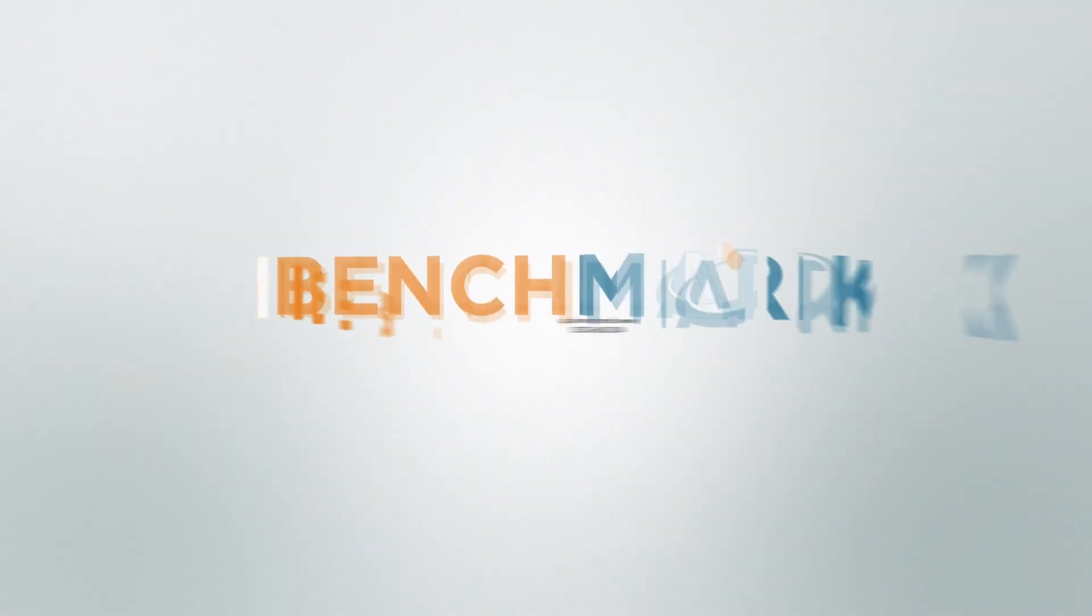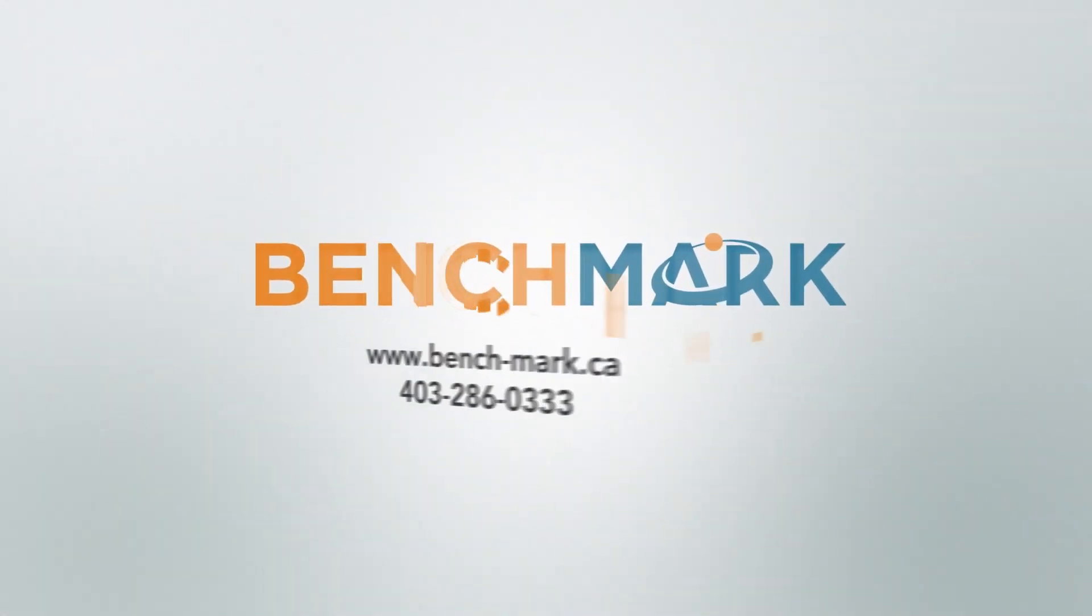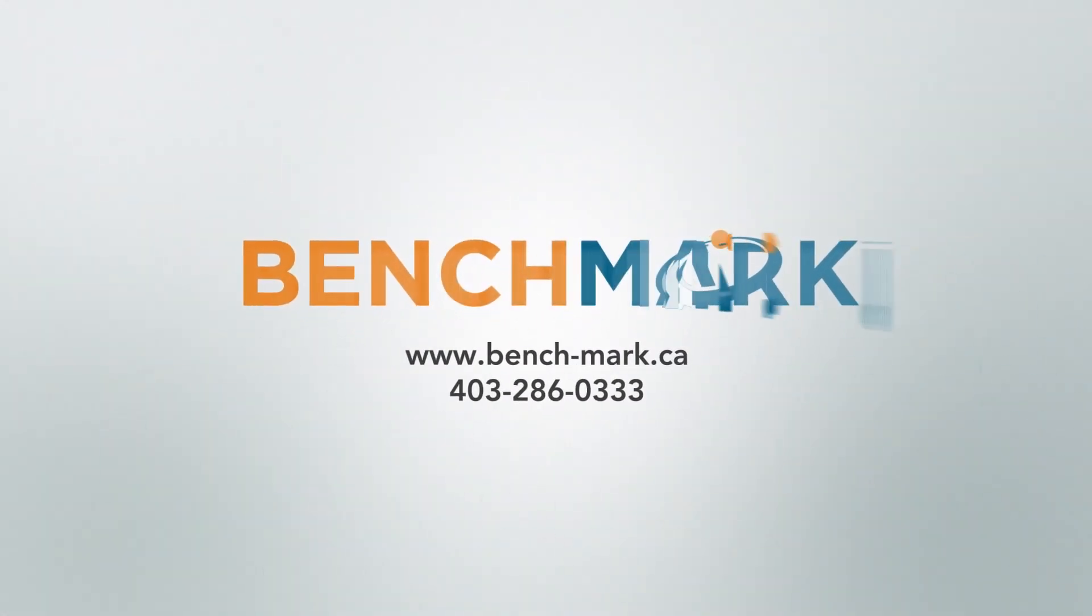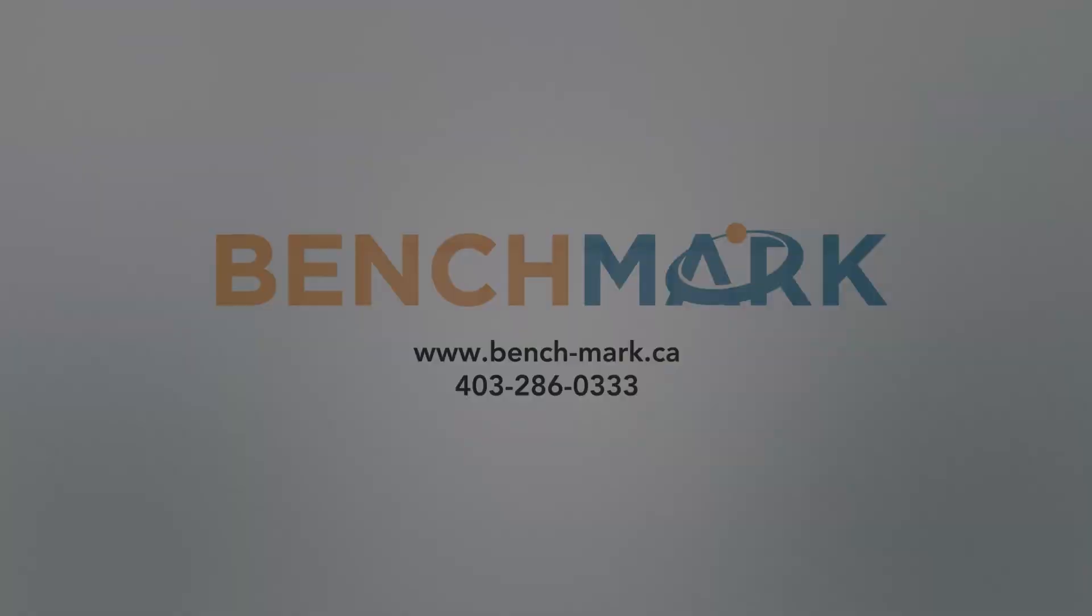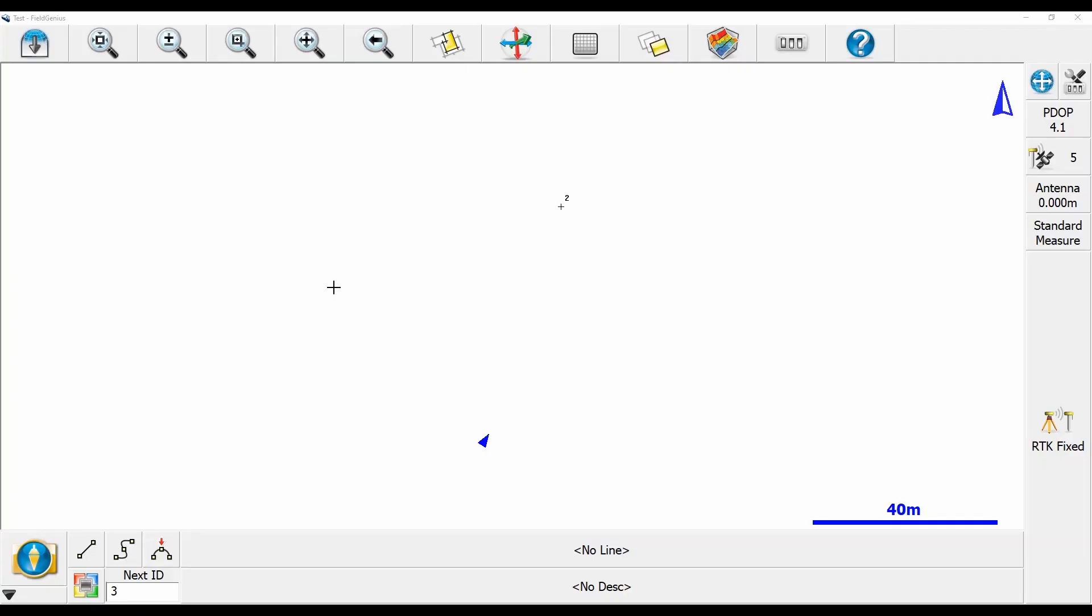Hi, this is Nolan from Benchmark, and in today's video I'm going to be showing you how to change your stake view in Microsurvey's Field Genius.